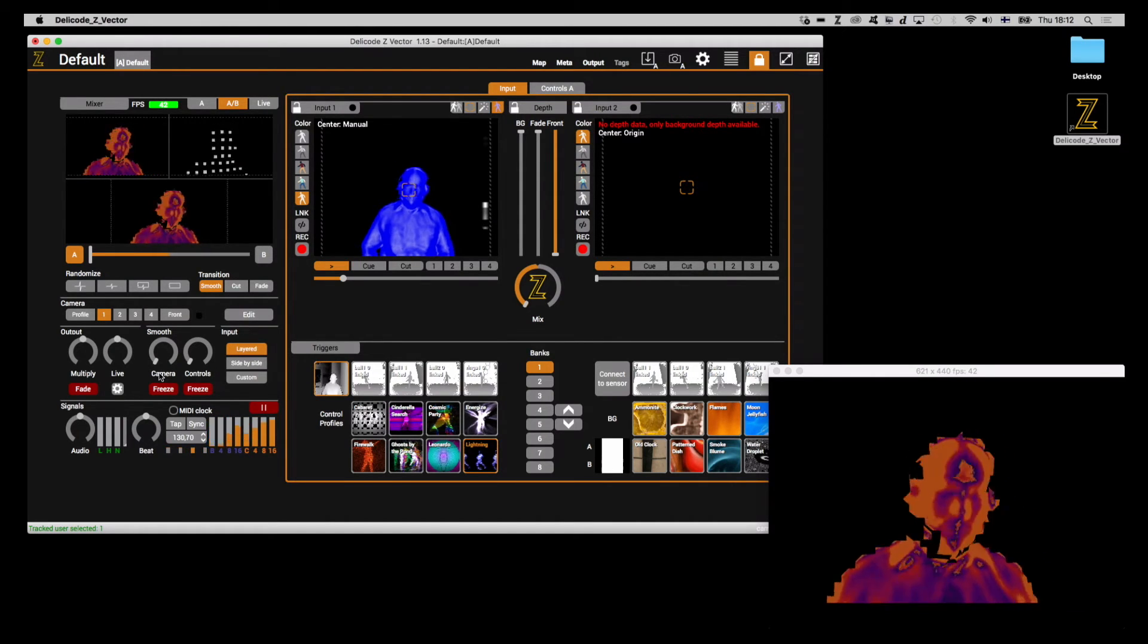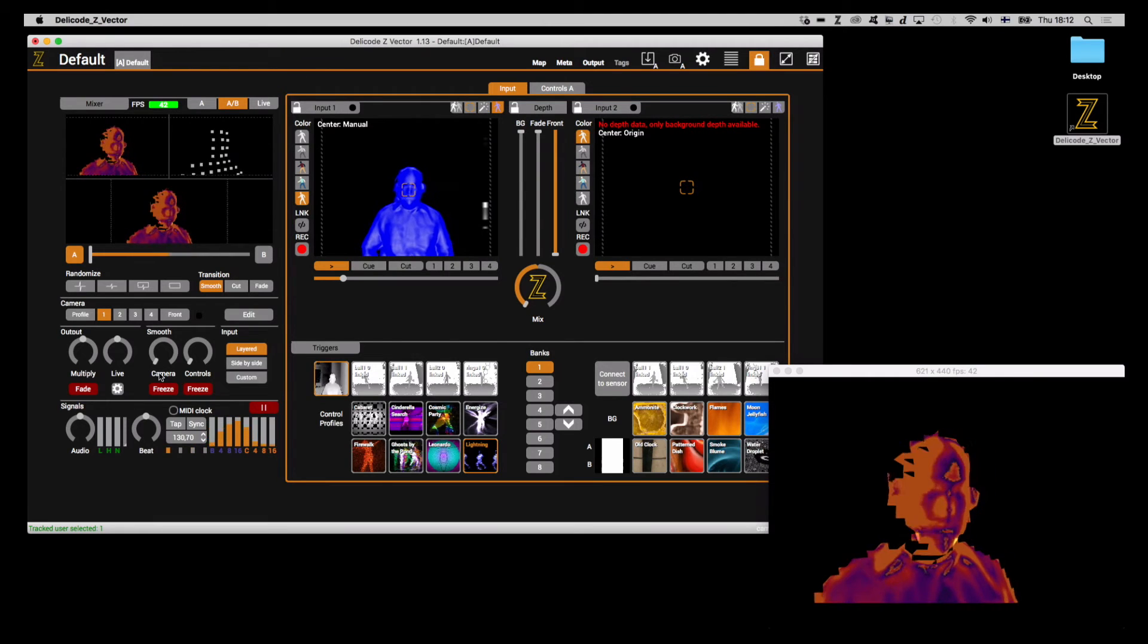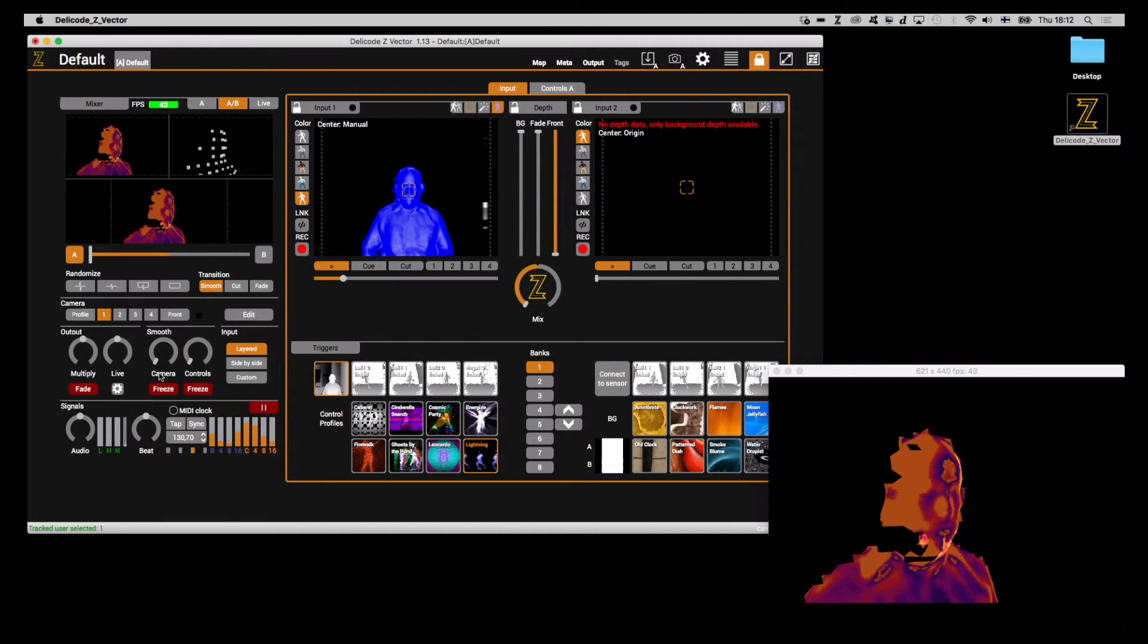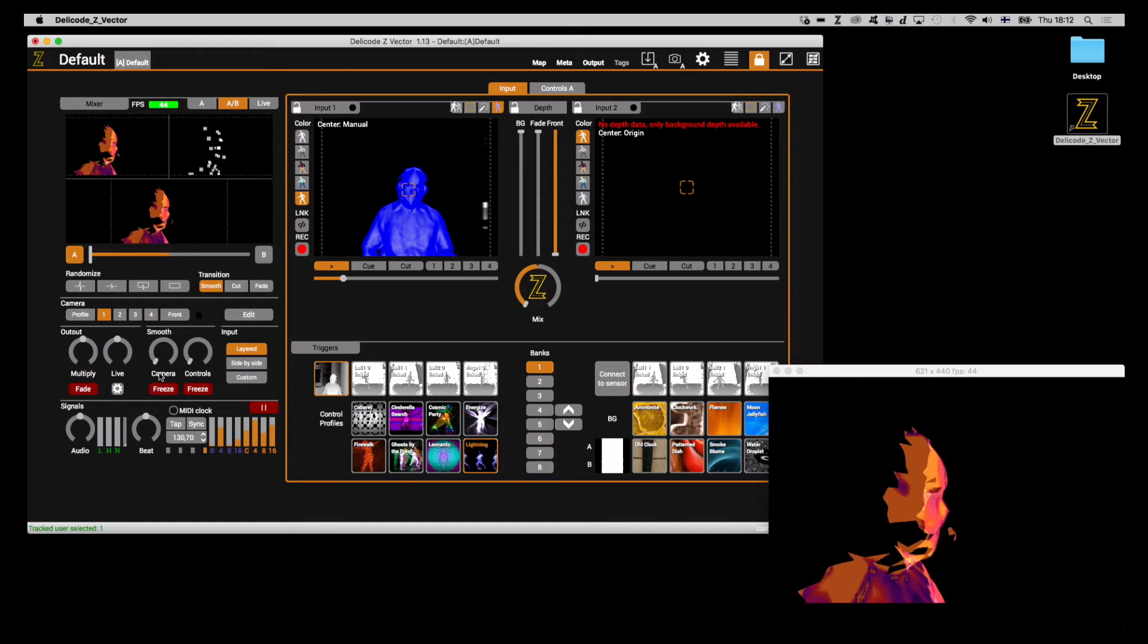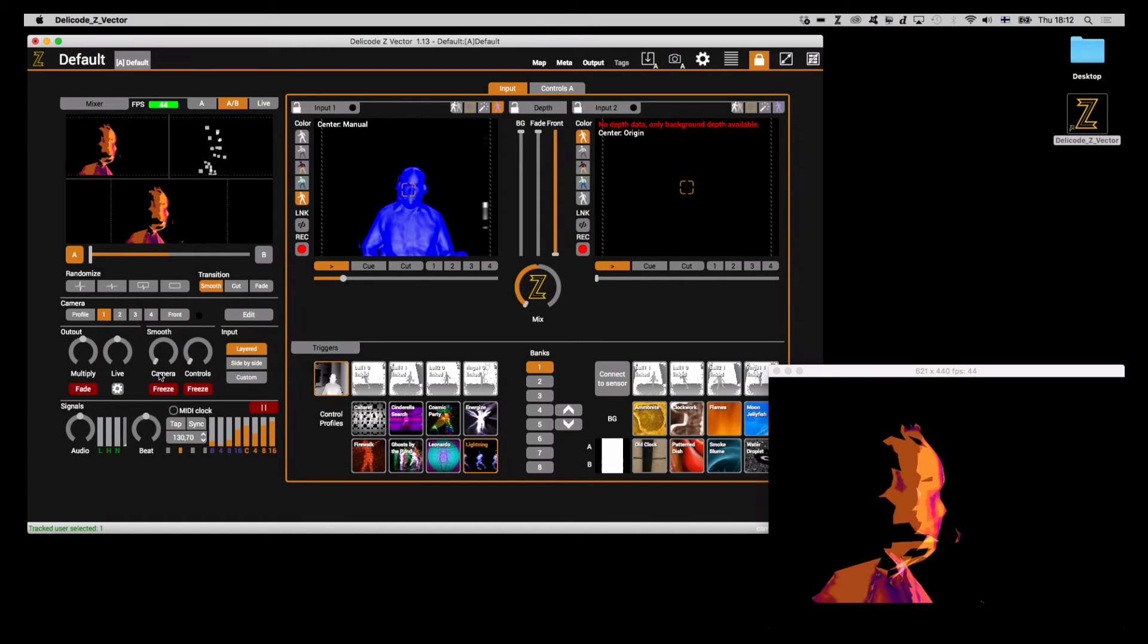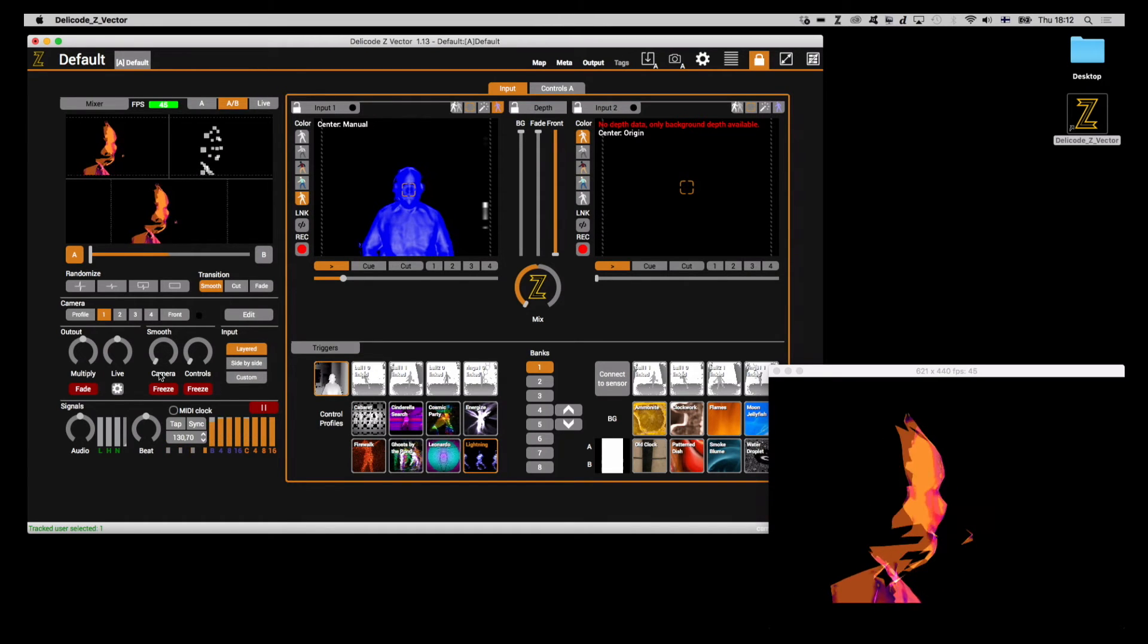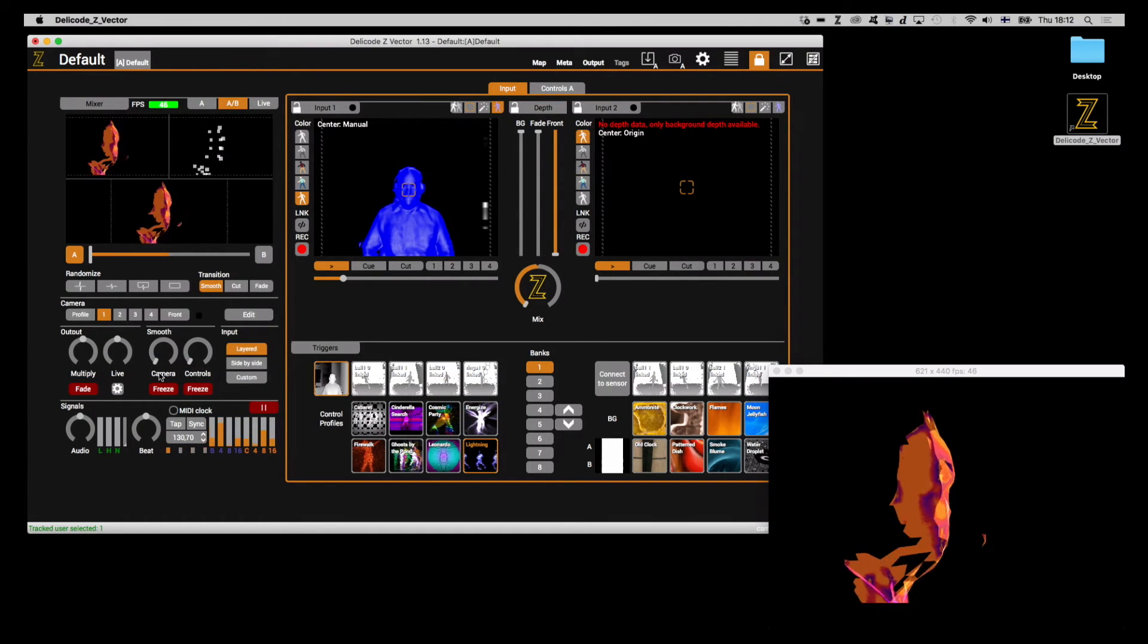A high smoothing value can prolong the interesting transitional effects that take place during profile changes. A small smoothing value, on the other hand, can be useful if you're trying to avoid jerky changes in the visualization caused by, for example, an uneven mouse or MIDI controller motion.